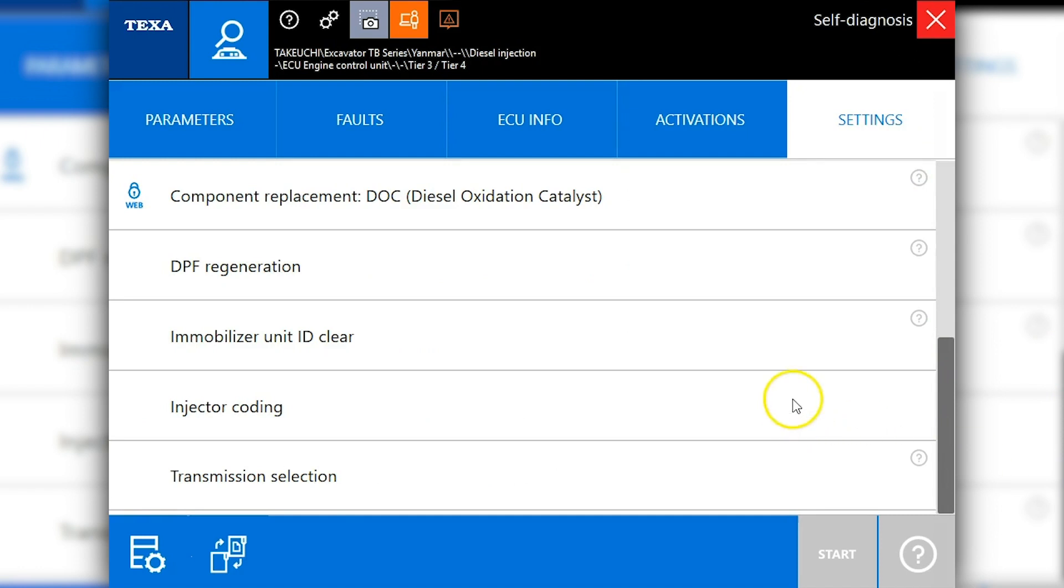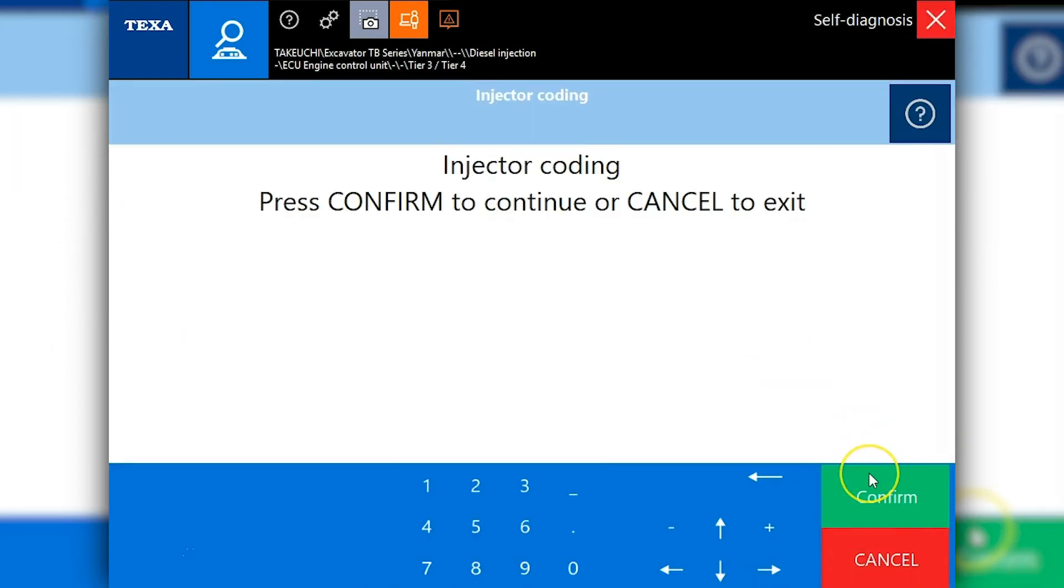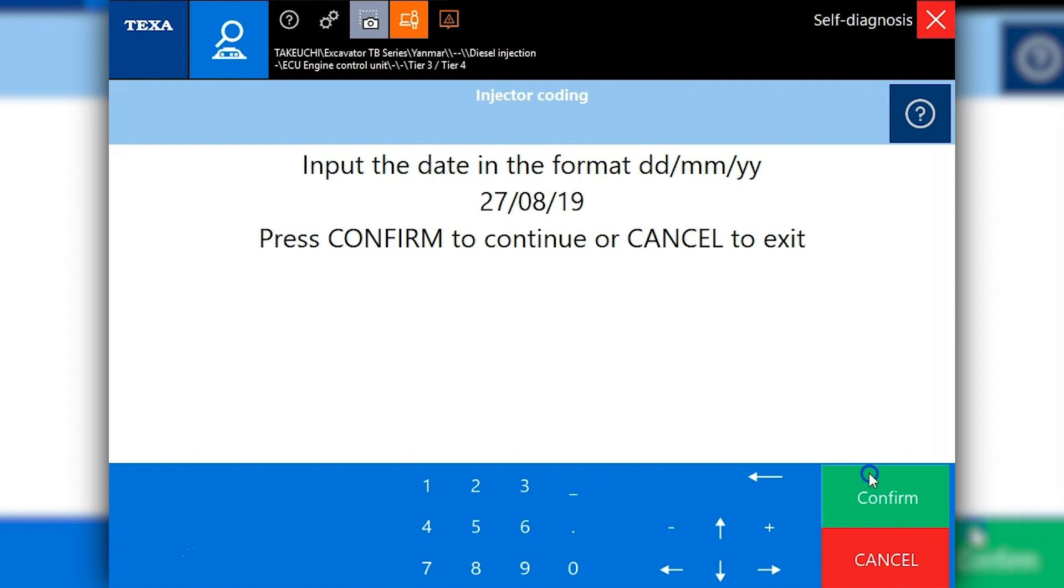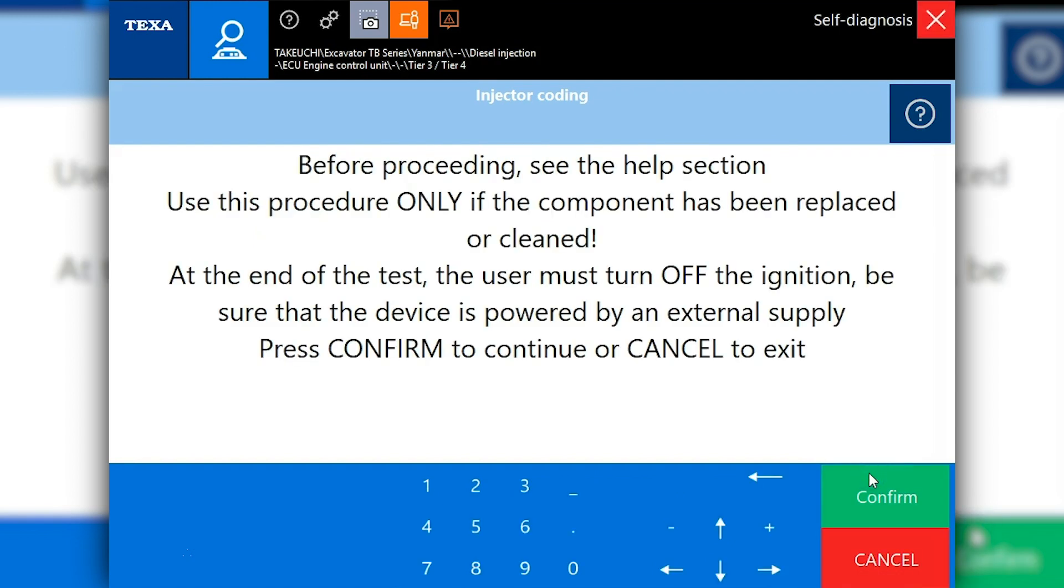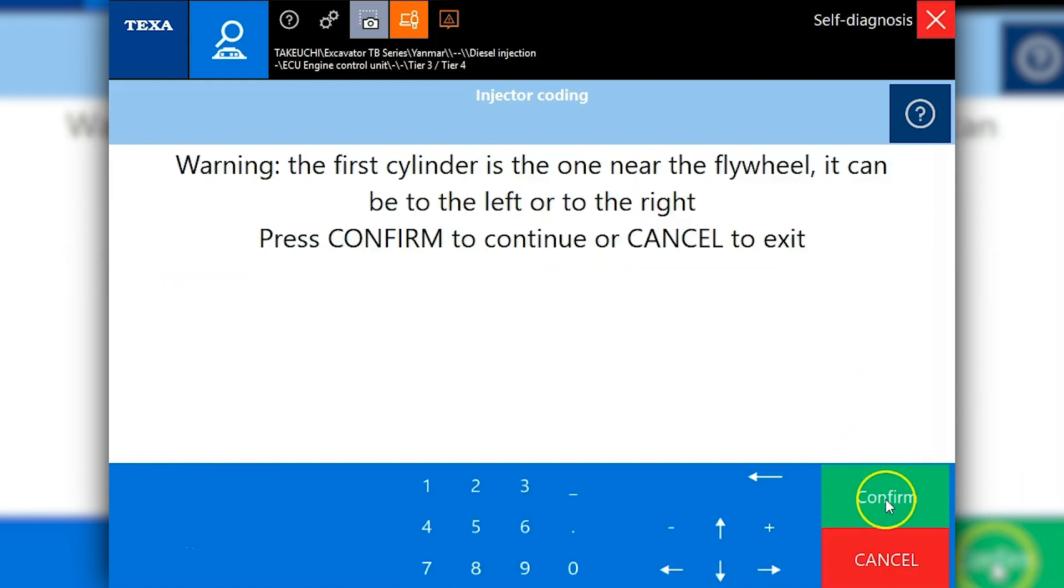Now this is where we'll actually come in here and do our injector coding. So we'll click start and confirm again. We'll have to enter the day's date and confirm one more time here. One more.